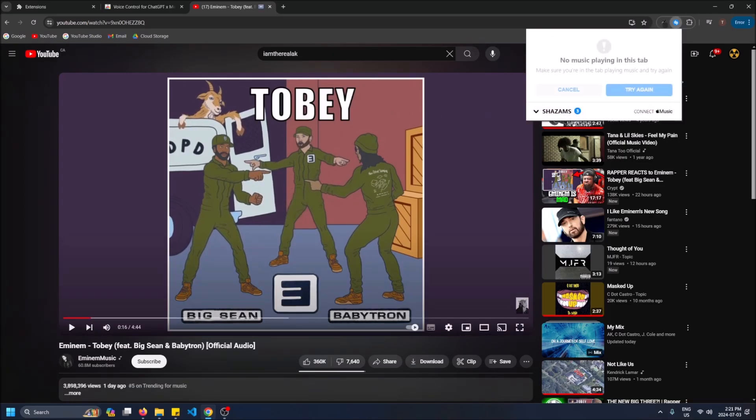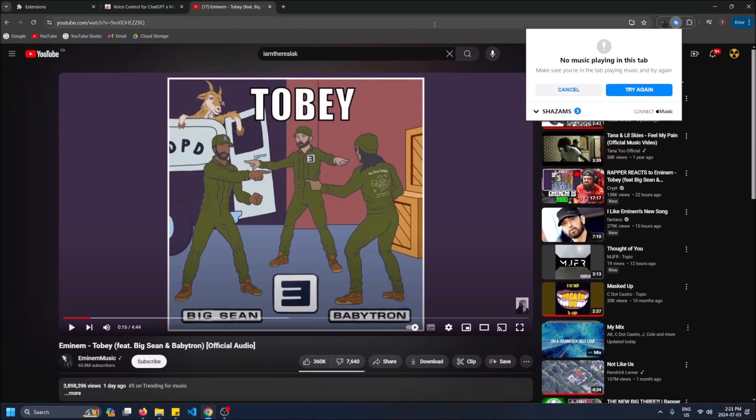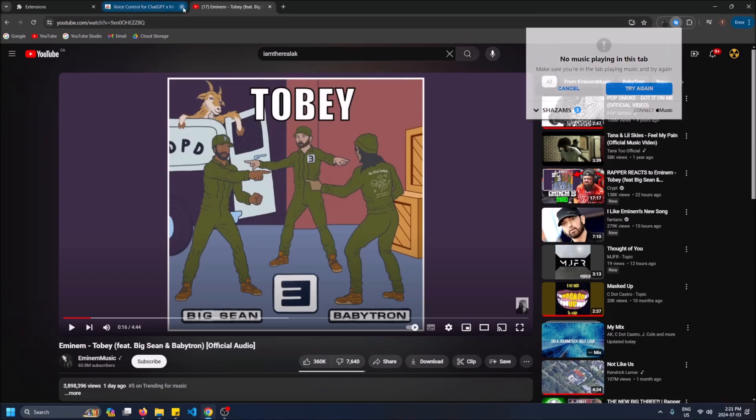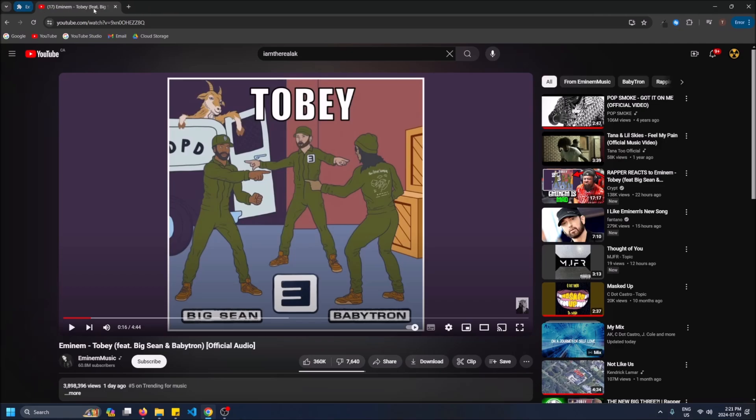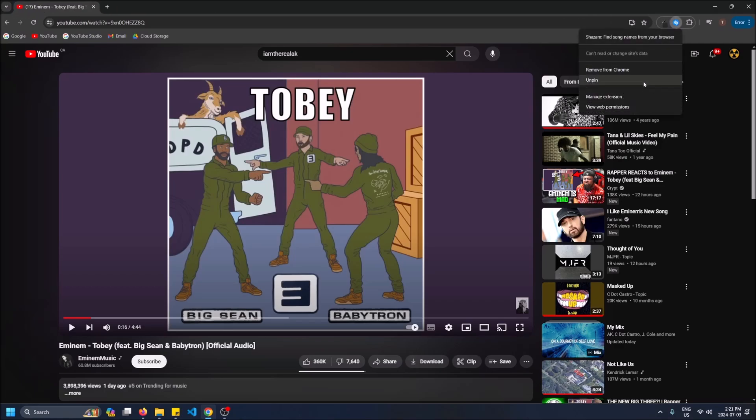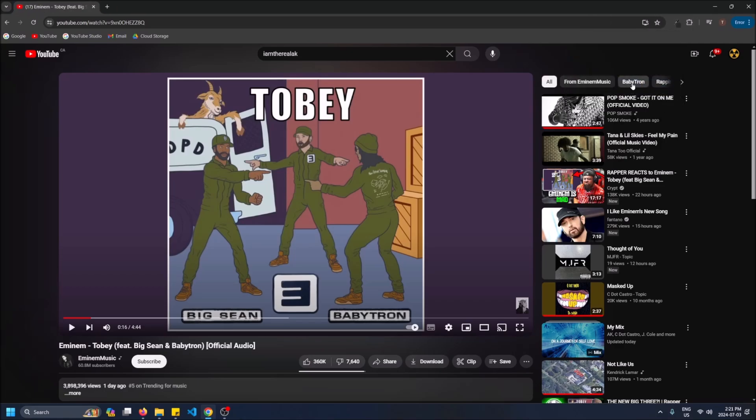So that is the best way and I will show you how to get this Shazam extension now and then we can try it out some more later. So I'm going to close this, going to remove Shazam from Chrome and then we will go together and find it.